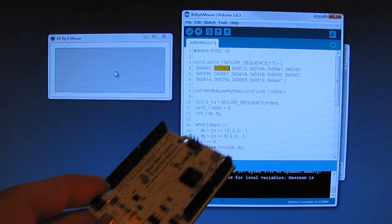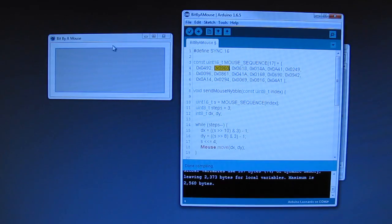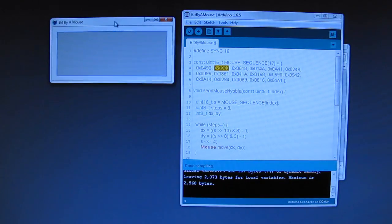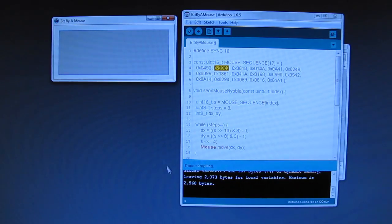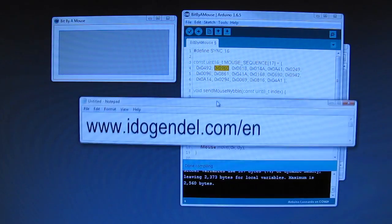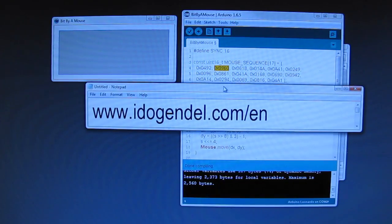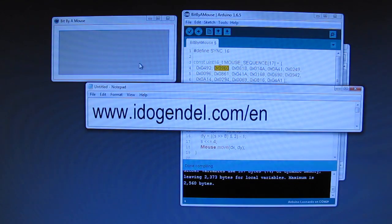So if you want to learn more about sending information through mouse pointer movements, head over to my blog at edogandle.com and read all about it.